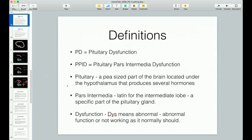The pituitary is a pea-sized part of the brain located under the hypothalamus that produces several hormones. The key thing is it's located next to the brain and it produces hormones, which are chemical signals that transmit instructions throughout the body to have target organs do things. The pars intermedia is Latin for the intermediate lobe, which is a specific part of the pituitary gland. Dysfunction just means that something's abnormal — dys always means things are not normal.